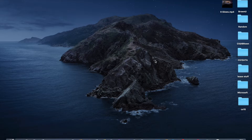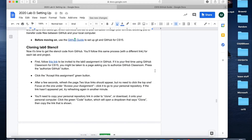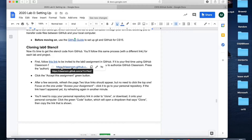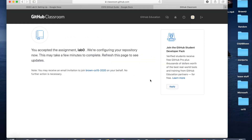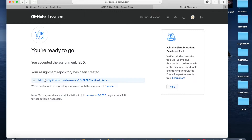Now that we have Git all set up and installed, we can move on to beginning our project. To accept any project in CS15, in the project handout there'll be a link which will take you to the GitHub Classroom page. You should come to a page that tells you to refresh to see updates. Then it'll take you to a page with one or two links — you should be clicking the bottom link.